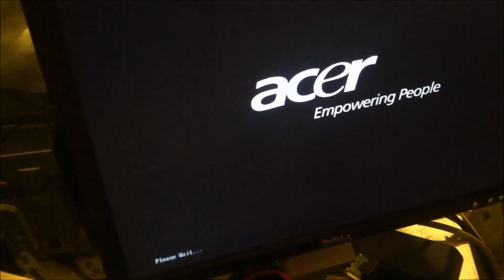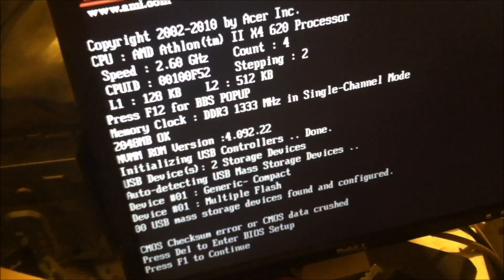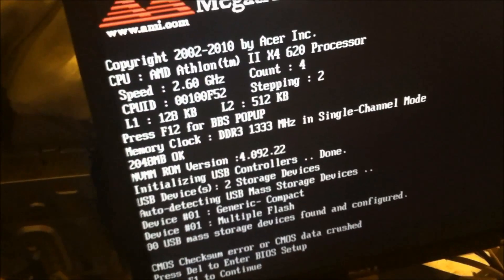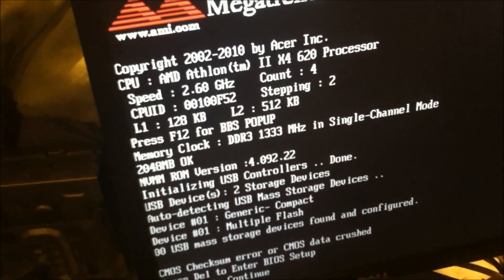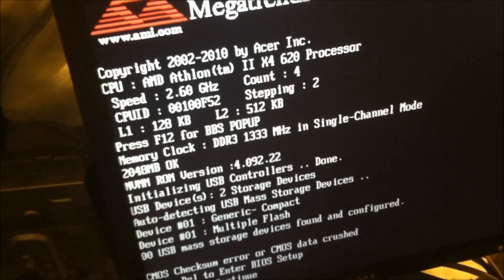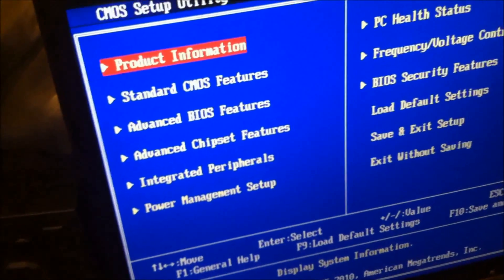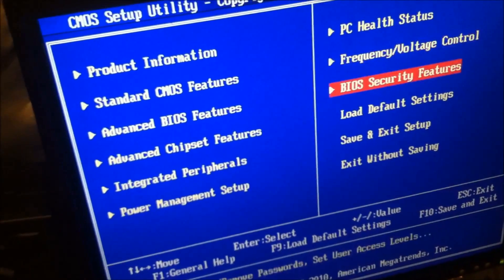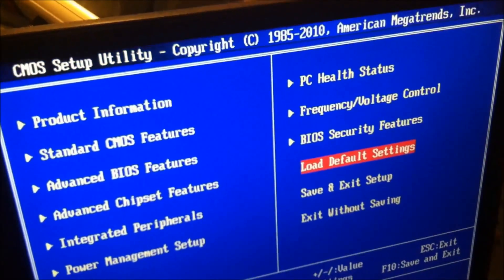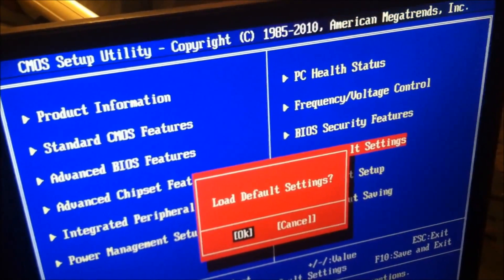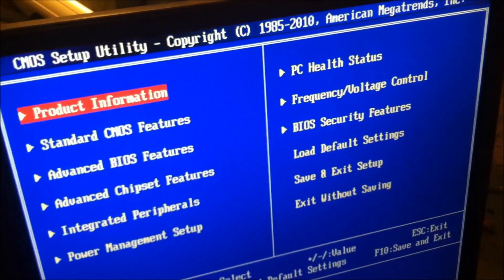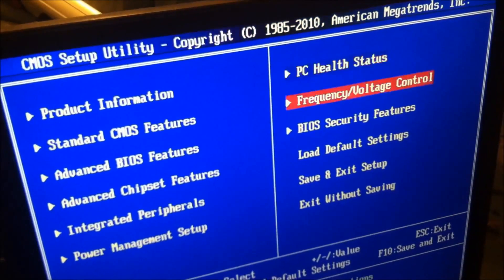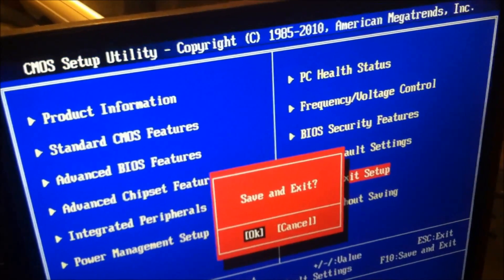After you hear the beep, I'm going to hit delete to enter BIOS setup. Load default settings and then save and exit.